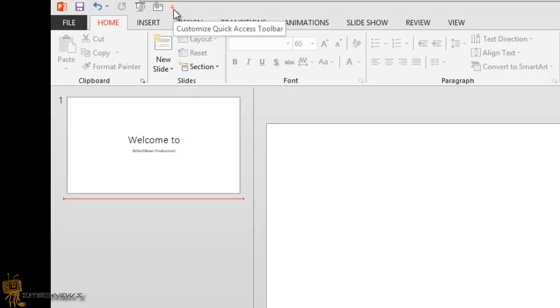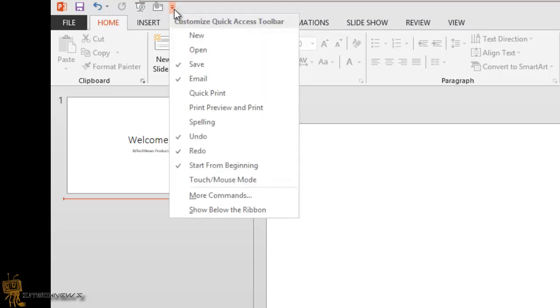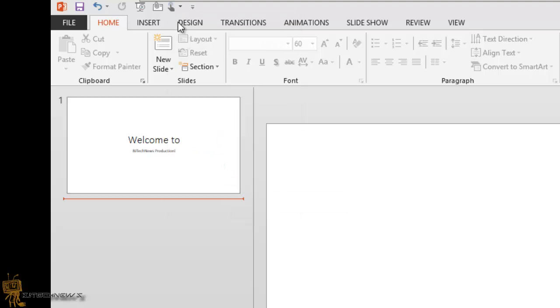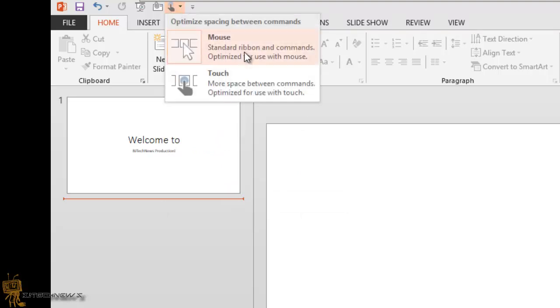To get this feature, if you click right here to customize the quick access toolbar, you see it's not checked off because by default Office 2013, Microsoft decided not to have it as a default. But if you click on it, you get a new little feature right here that looks like a finger. If you click on it, by default you get the mouse, and then you get touch.